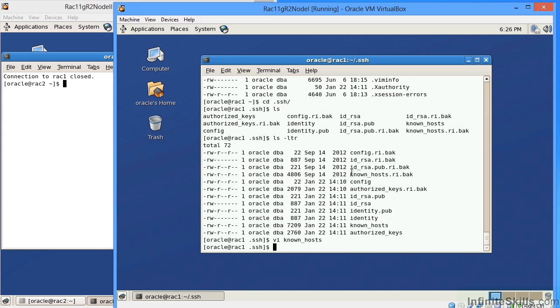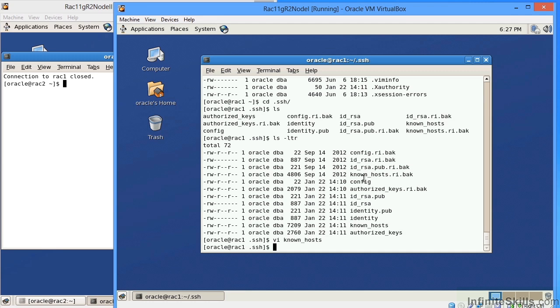All of these files here, the identity, the known host, the authorized keys, are automatically created when you go through the grid infrastructure install. Again, I cannot stress this enough. I've gone in and I've done this on more than one occasion where I've had to spend about half of my day establishing these keys. And it is very difficult and very consuming. Because what has to happen is that node one has to see node two, node two has to see node one, and then each individual node needs to be resolved at the IP address, the alias, as well as the public interconnects and the private interconnects.